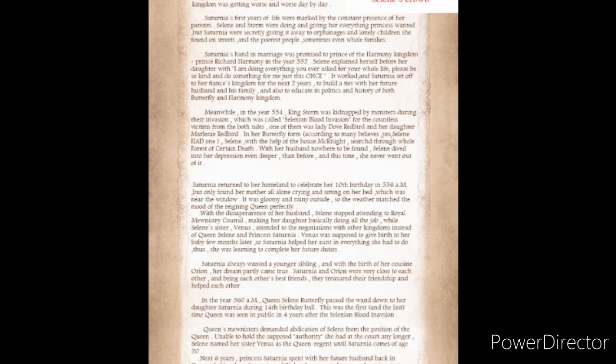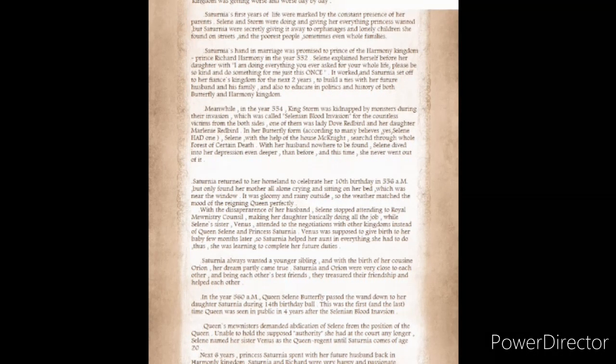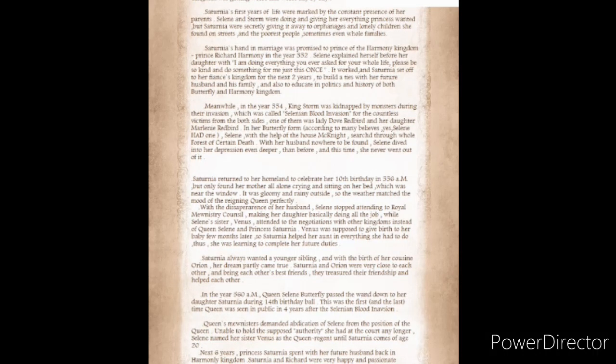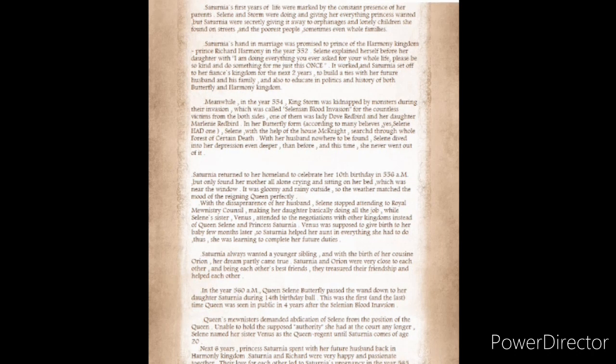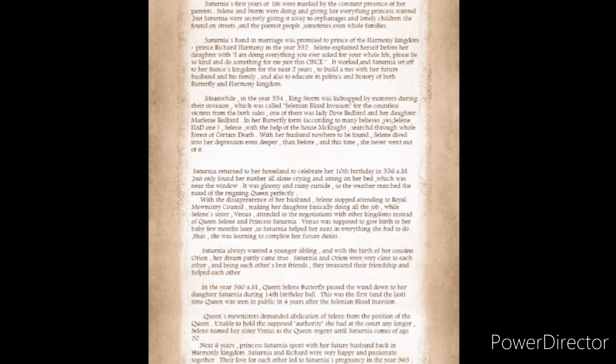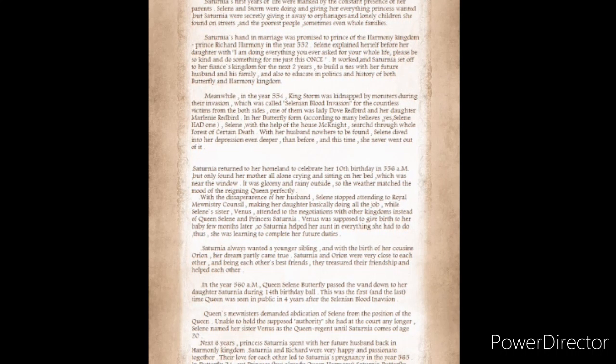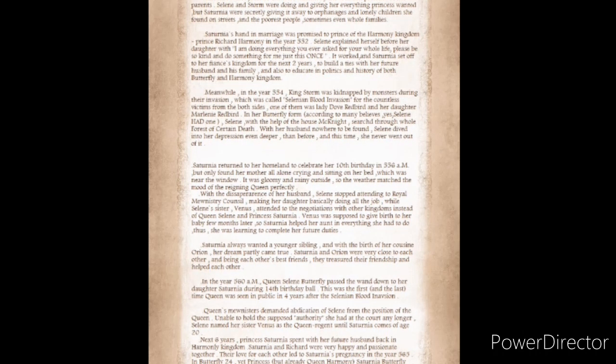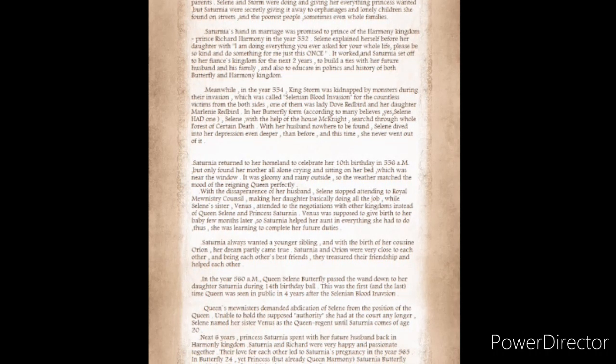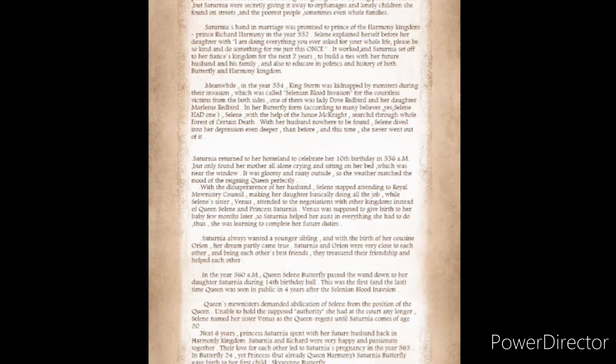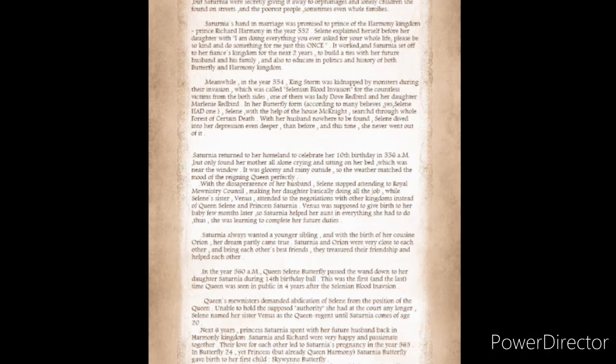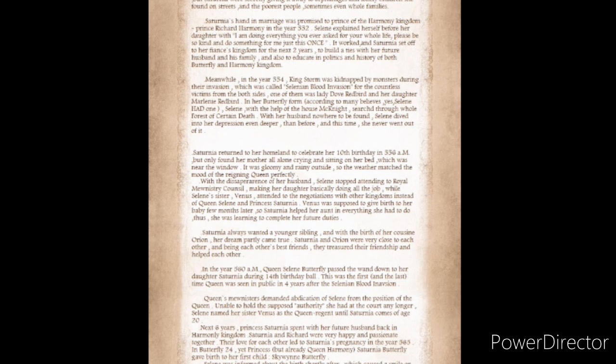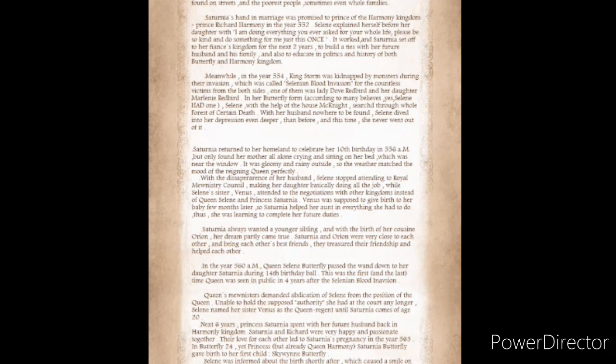Saturnia returned to her homeland to celebrate her 10th birthday at 5.56 AM, but only found her mother all alone crying and sitting on her bed, which was near the window. With the disappearance of her husband, Solaine stopped attending the Royal Ministry Council, making her daughter basically doing all the job, while Solaine's sister, Venus, attended the negotiations with other kingdoms. Thus, she was learning to complete her future duties.